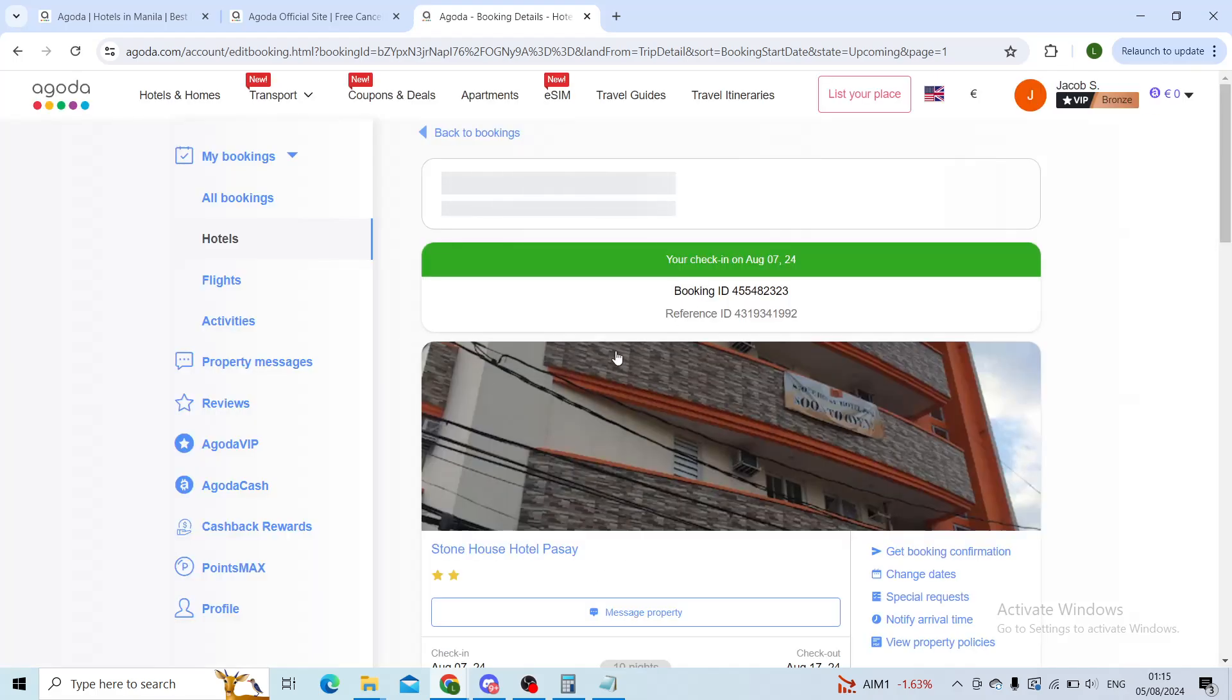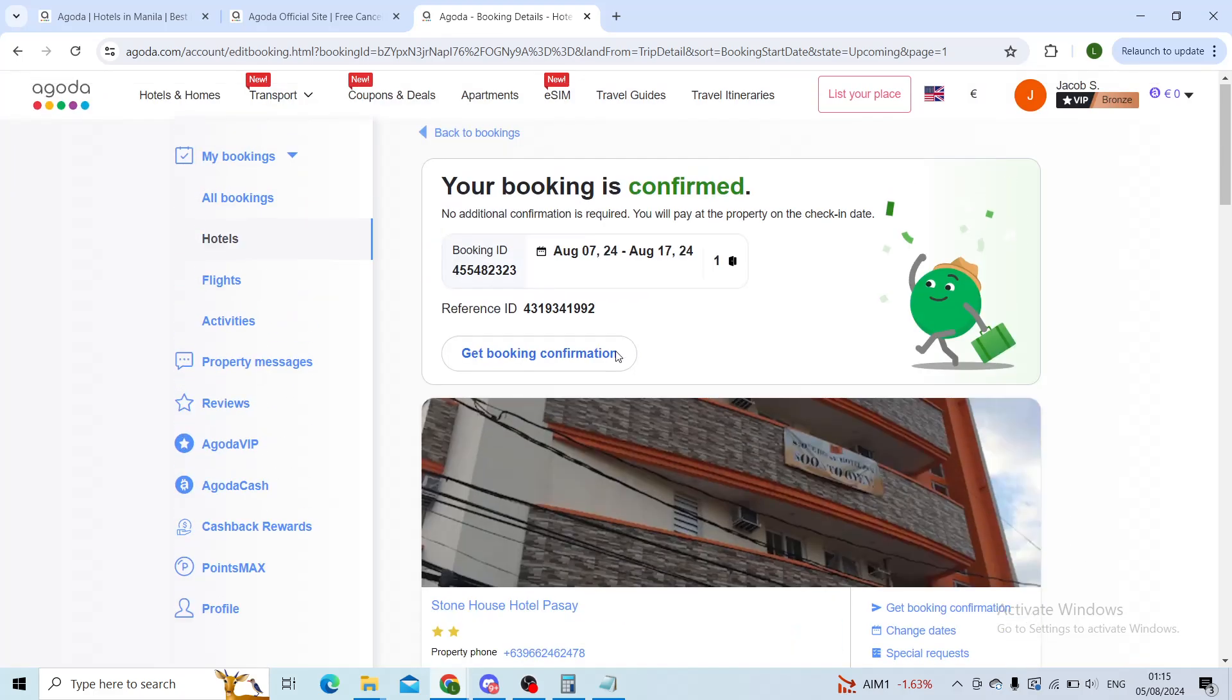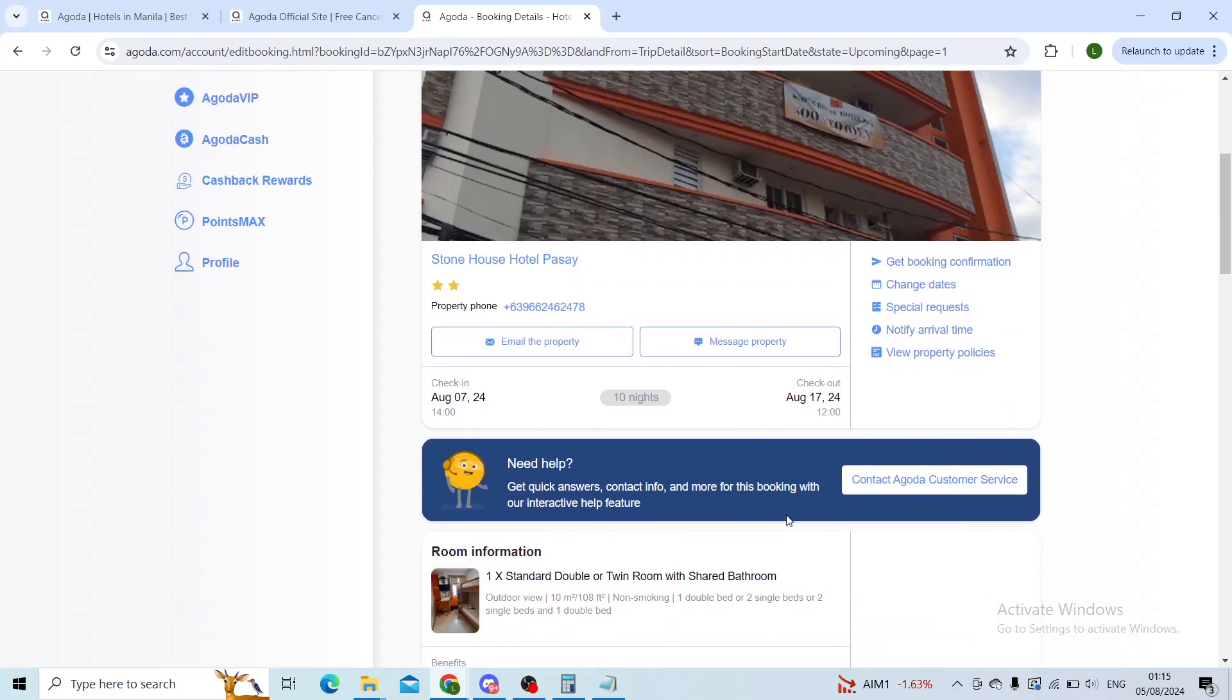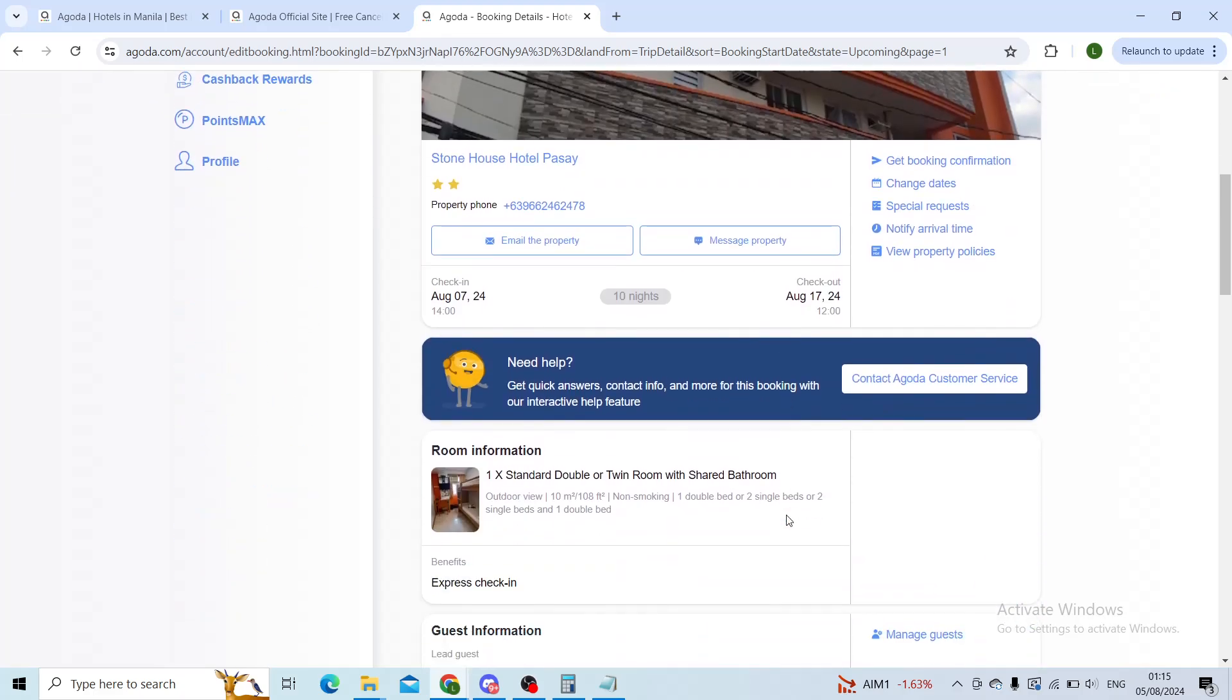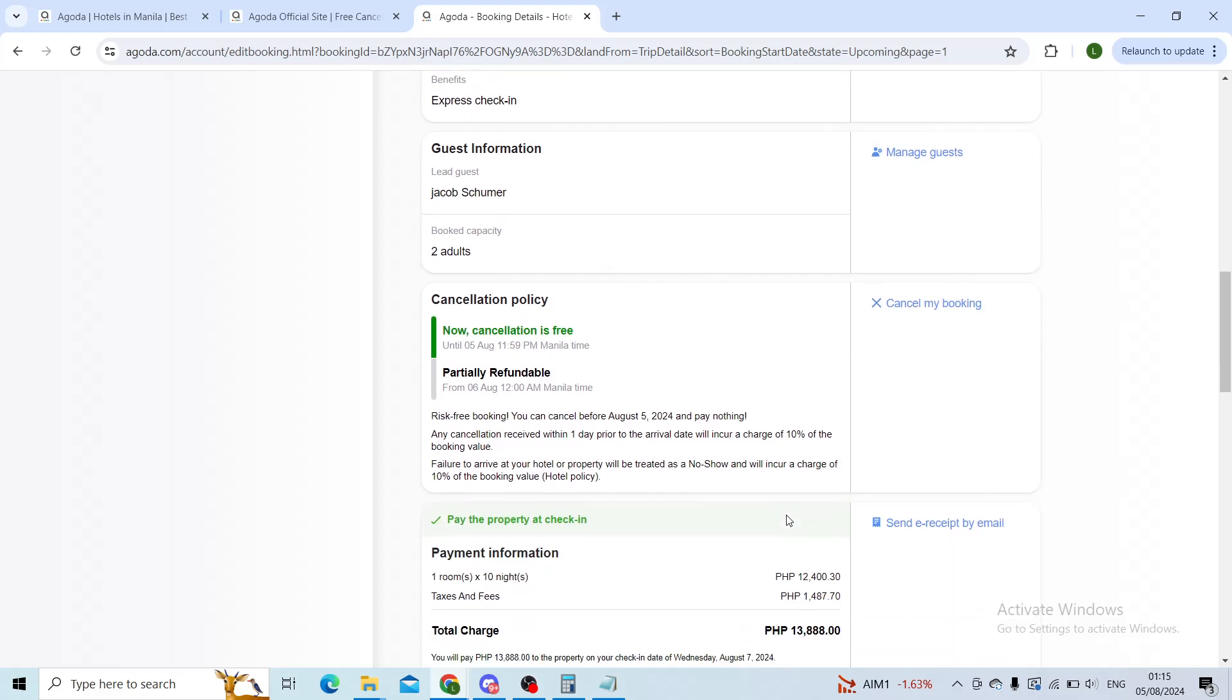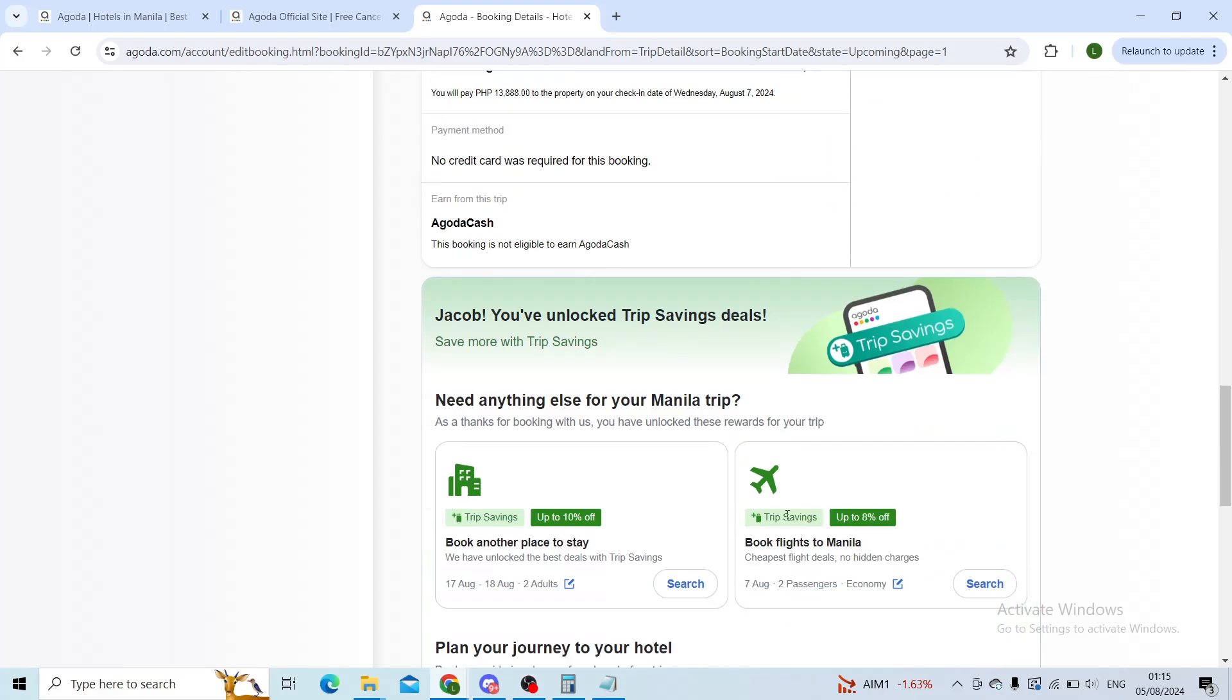That will take you to a whole new page where you can manage your booking. And now when you scroll down you'll see all of the details, as you can see your booking is confirmed.